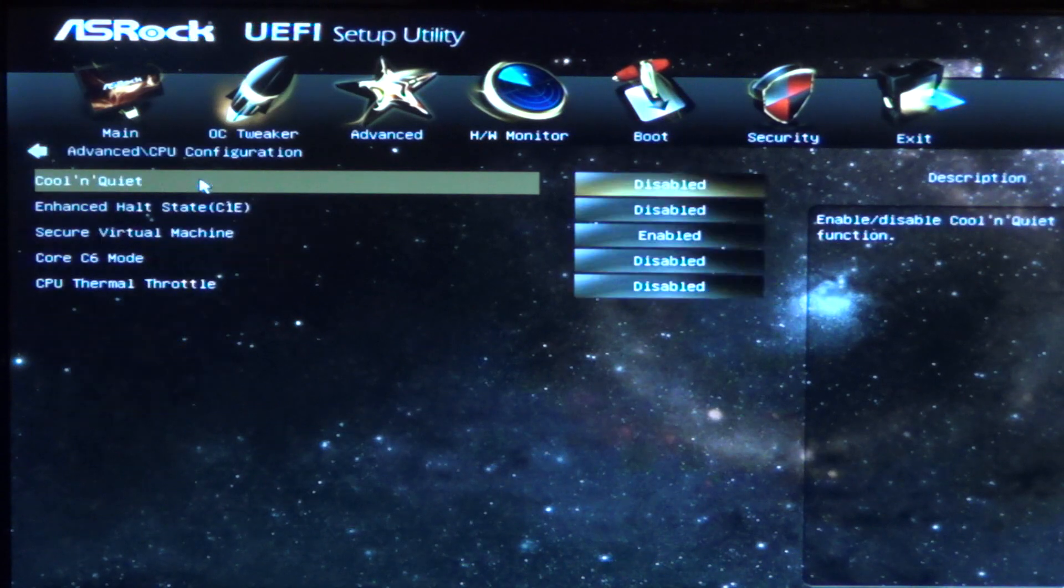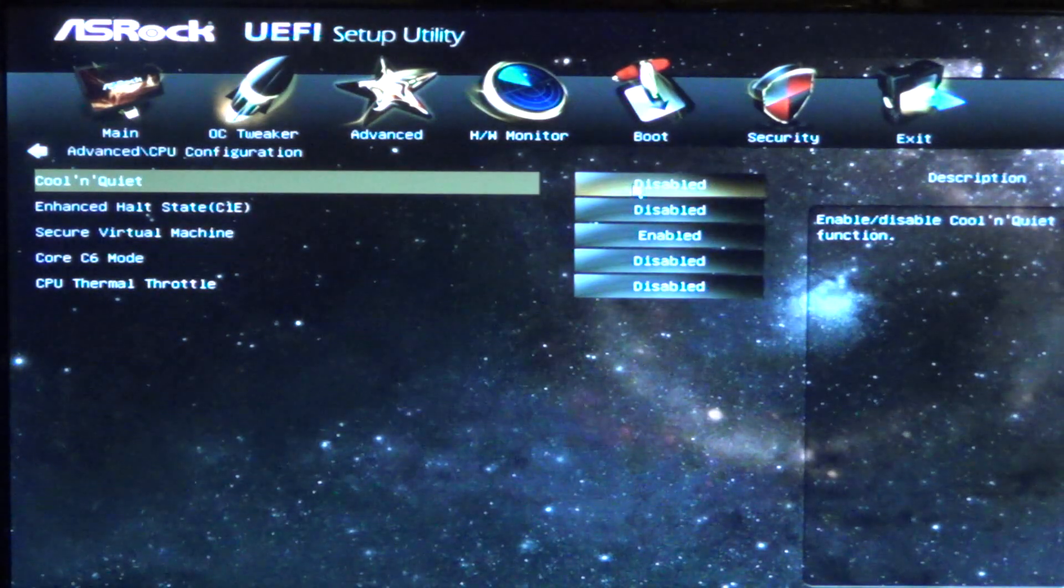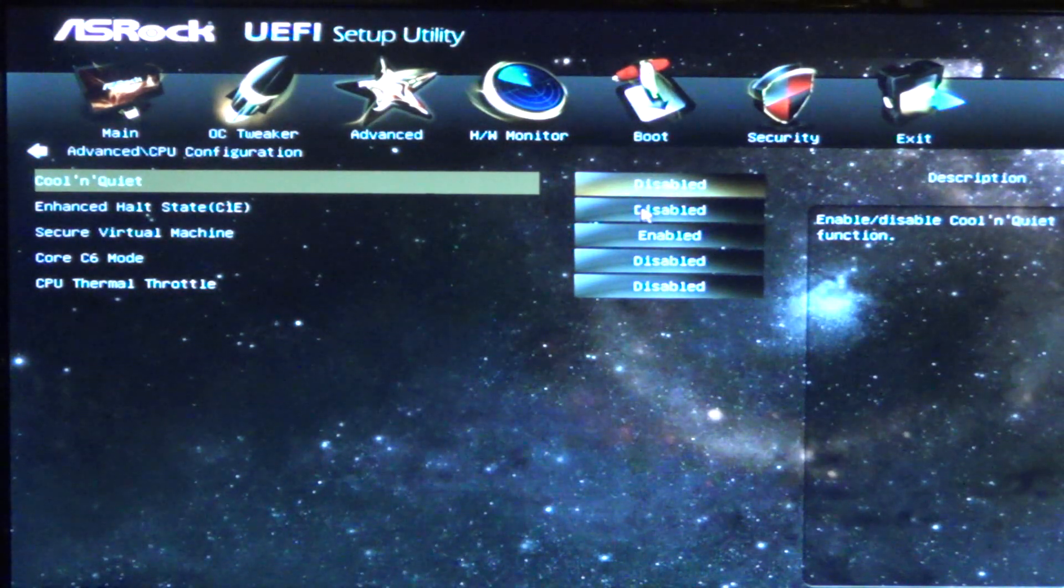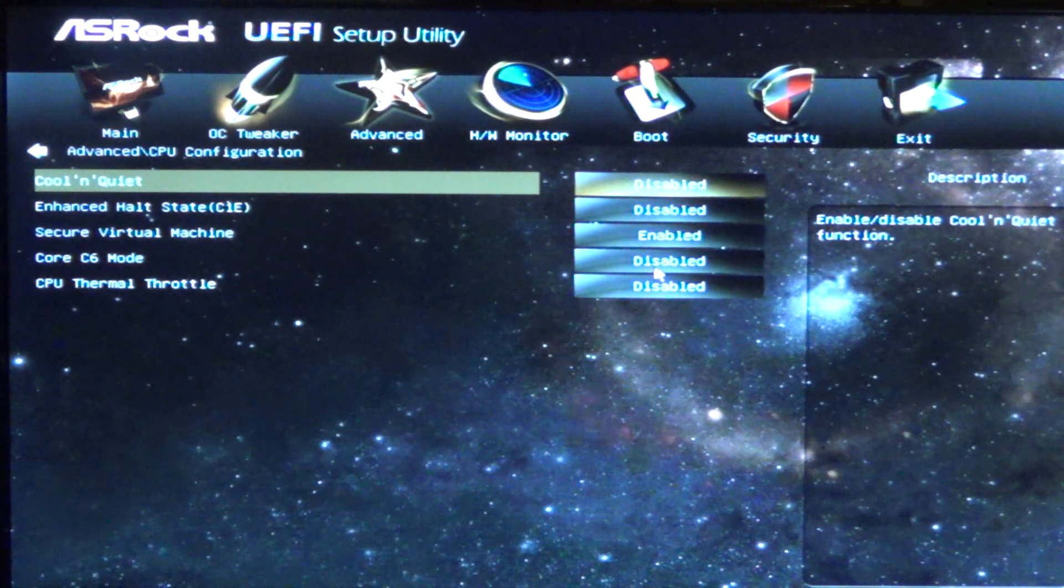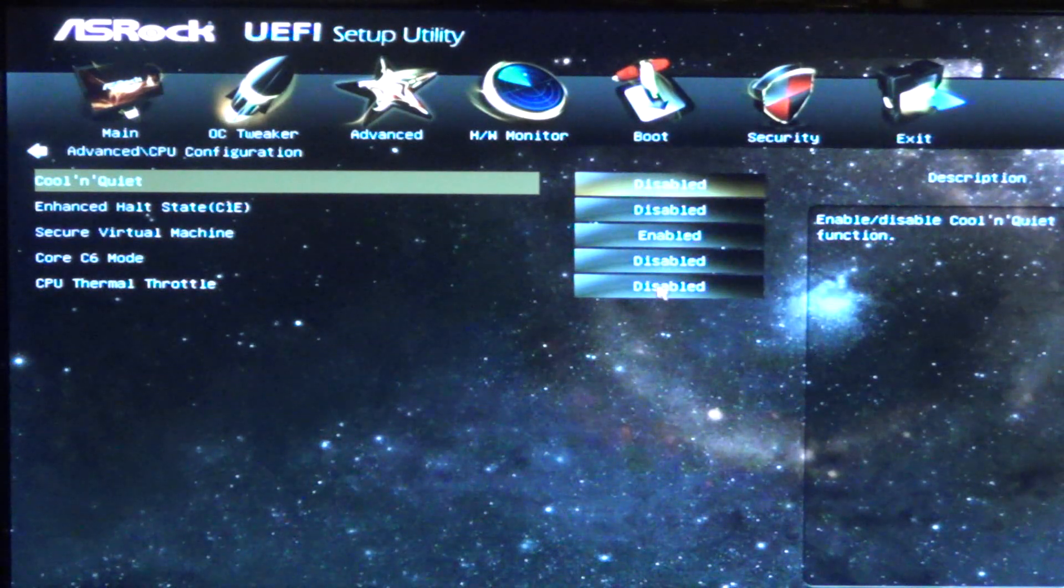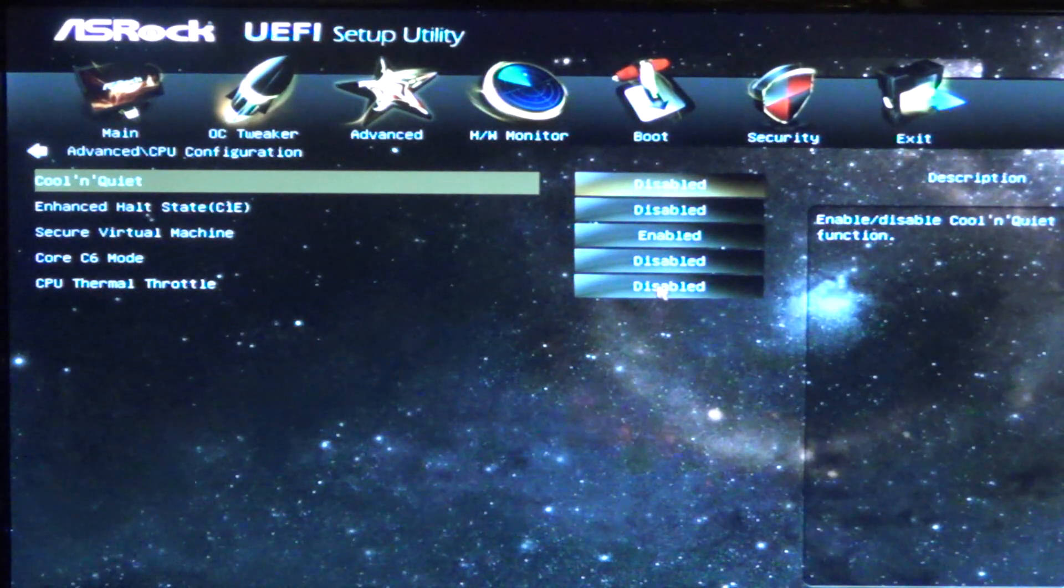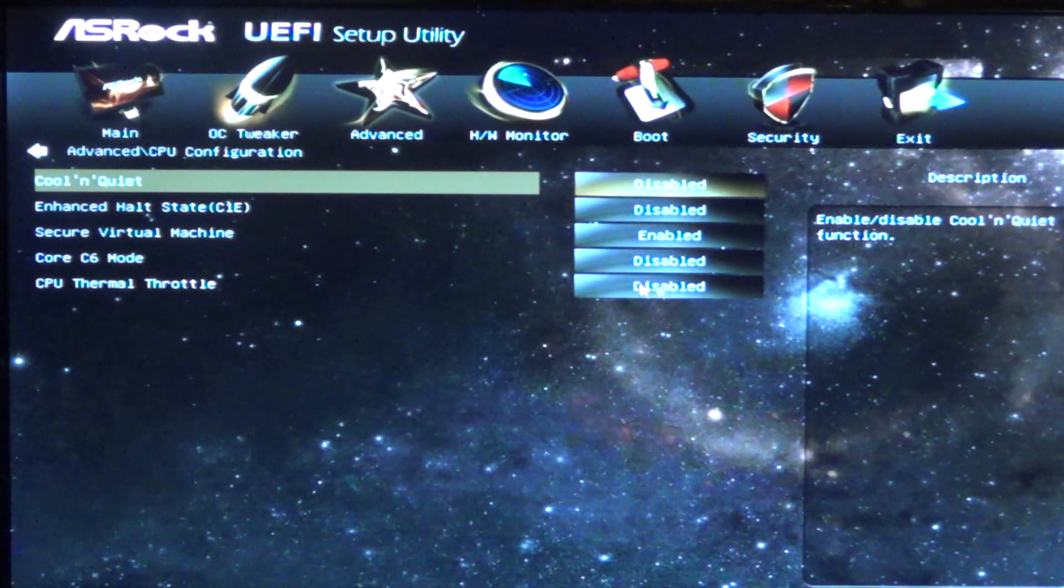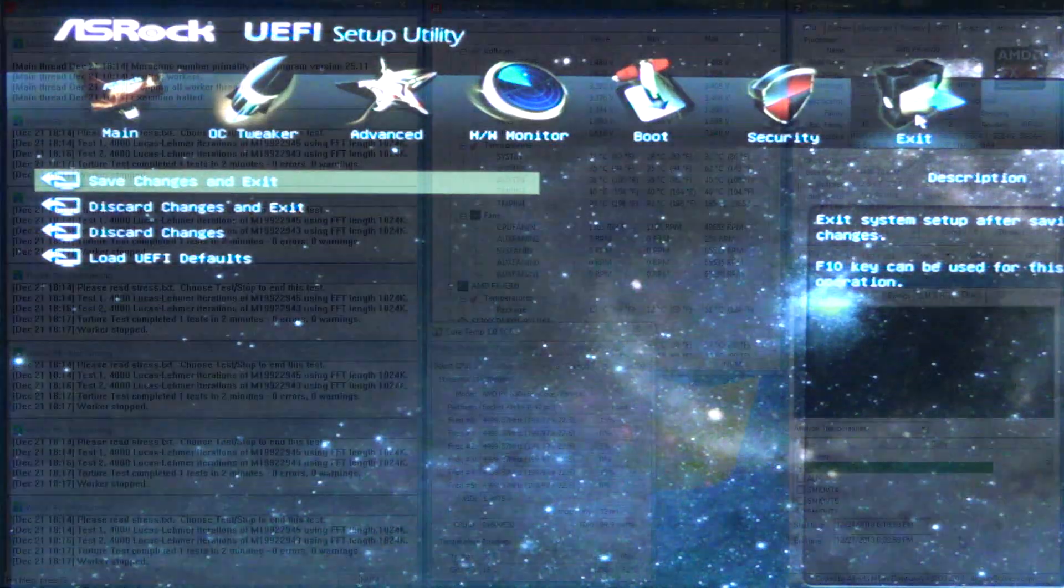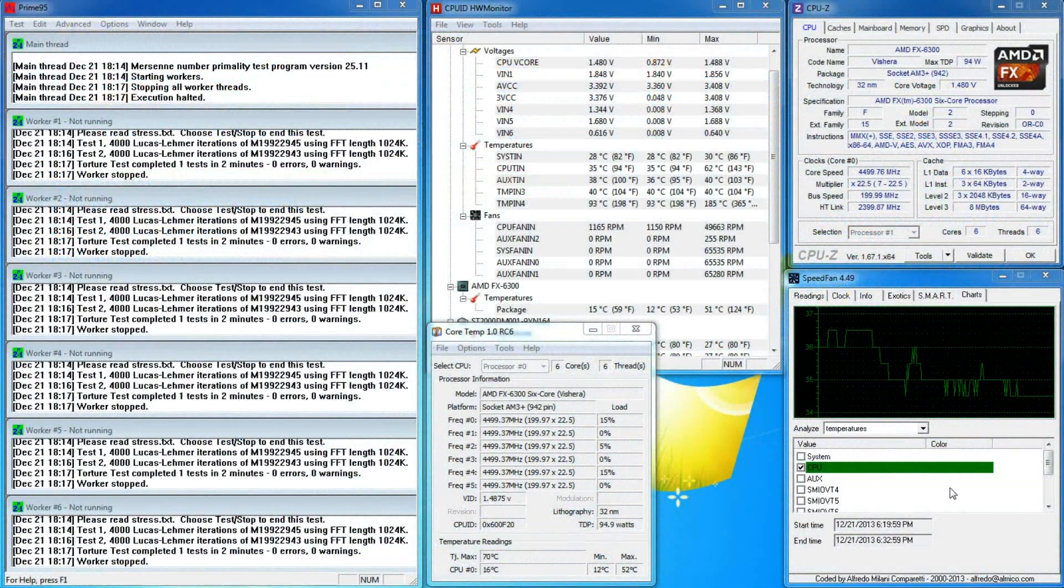If we go to the advanced tab, then CPU configuration, you'll see that I have also disabled Cool and Quiet, Enhanced Halt State, Core C6 mode, and CPU Thermal Throttle.